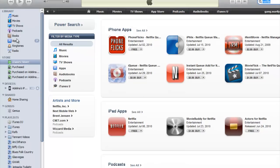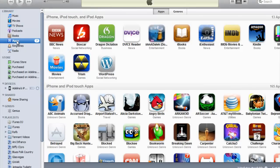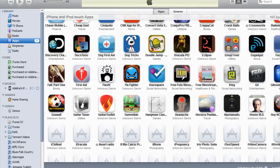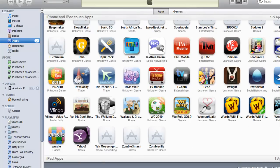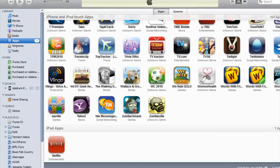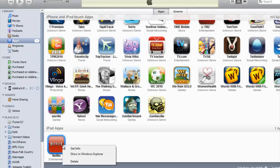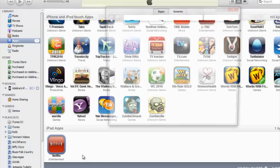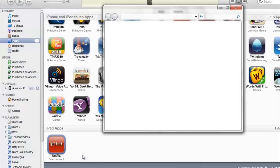And once you have it downloaded, you're going to go into your apps. And at the bottom, you'll find your iPad app. Right-click, show in Windows Explorer.